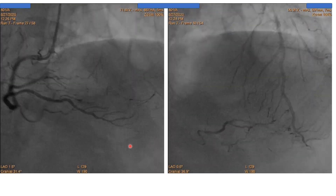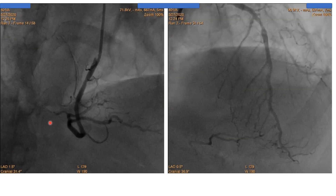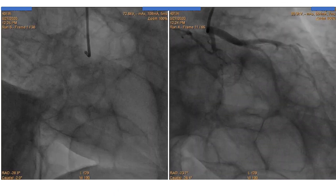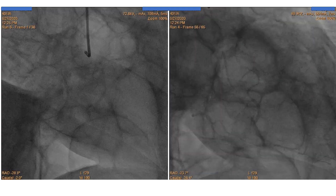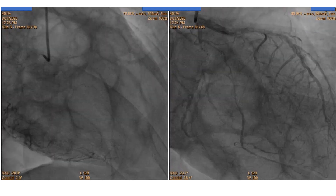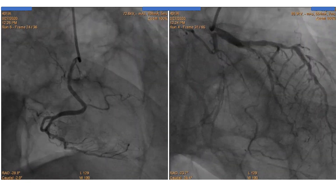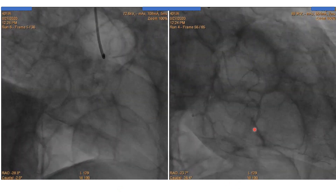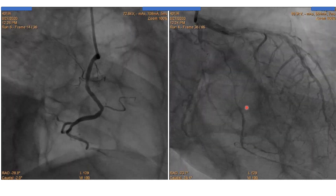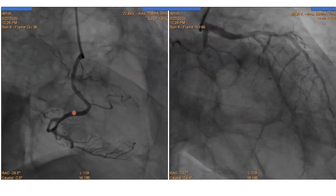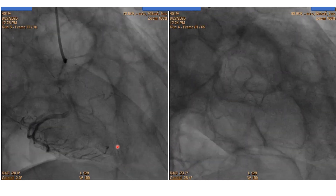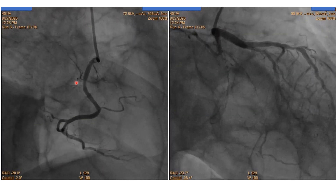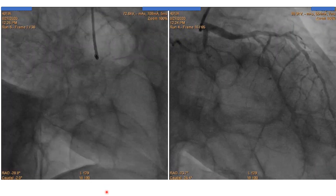The RAO view of both injections — the left and the right system — proves that the vessel is most likely an RV branch that is totally occluded. So this is the left system, and this is the vessel we are talking about. If we see the RCA, there is no big RV branch, and the course of that vessel is coming here. Most likely, the ostium or the total occlusion is at the site of this plaque, and there is no stent in it.